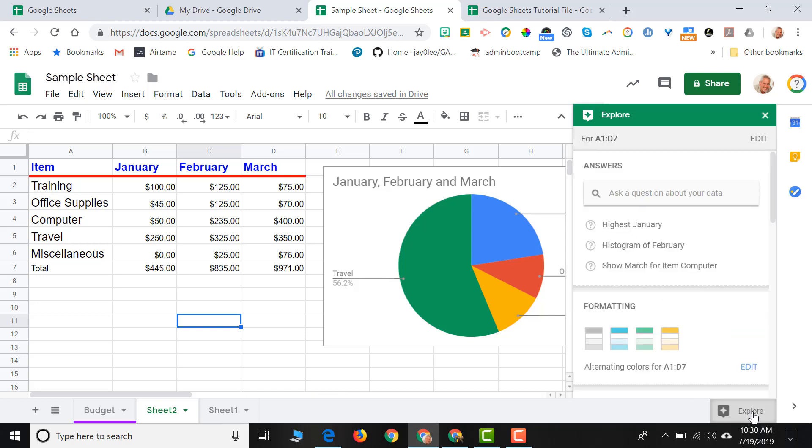A box pops up, the Explore box, that allows me to do different things. I could ask questions about the information or the data that is contained in my spreadsheet and get answers.